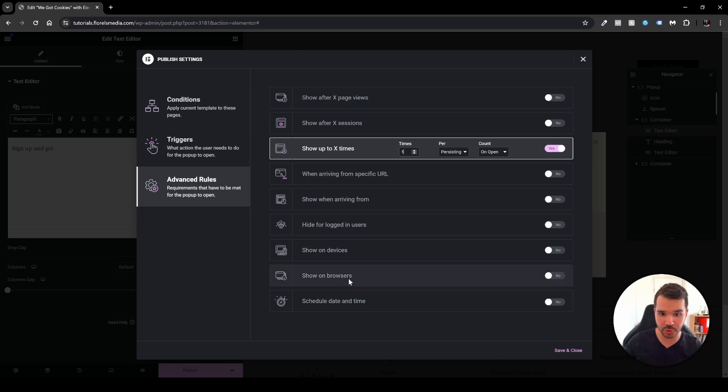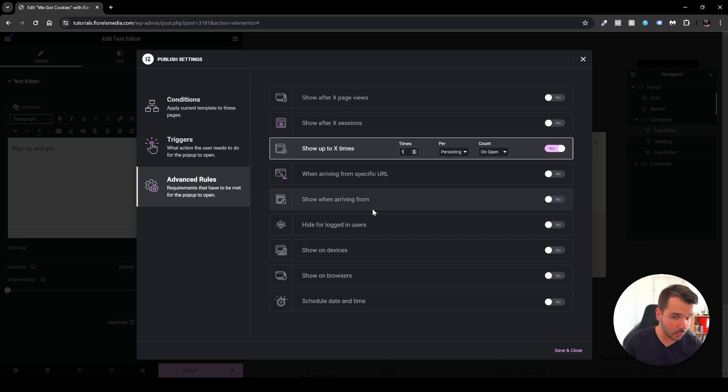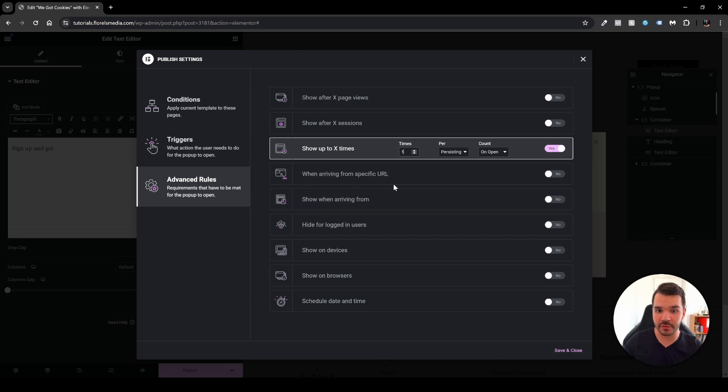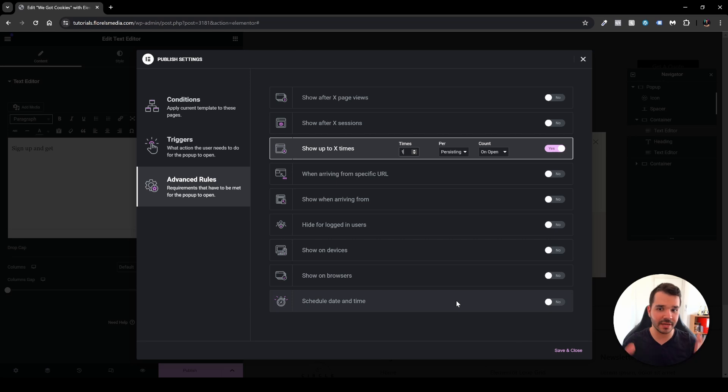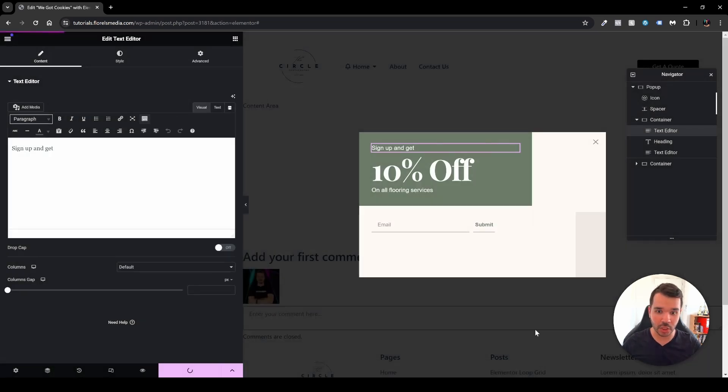Again you can schedule it and you can show on browsers, show on devices, hide for logged in users if you want to, and then show when arriving from and when arriving from specific URL and all the other options. Other than that, once you're done just click save and close.